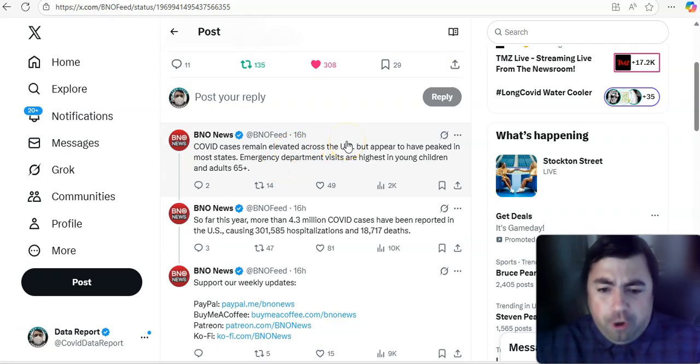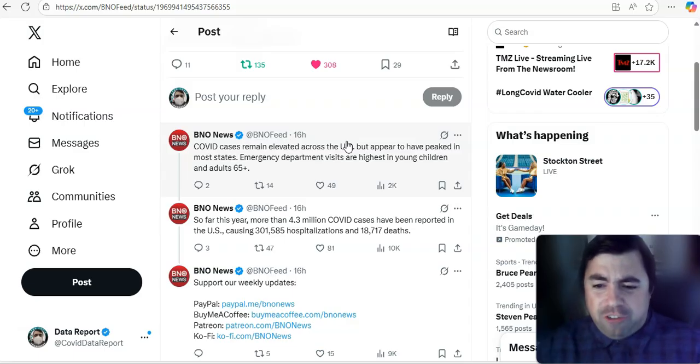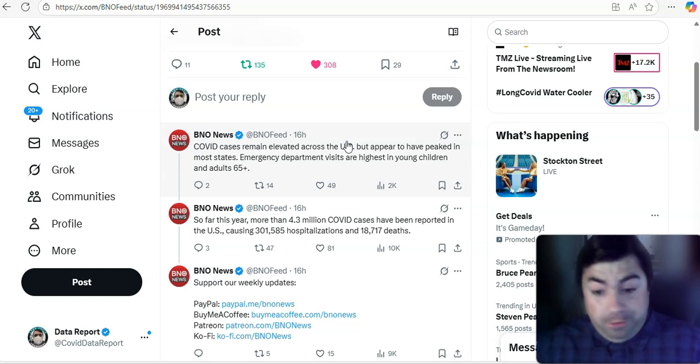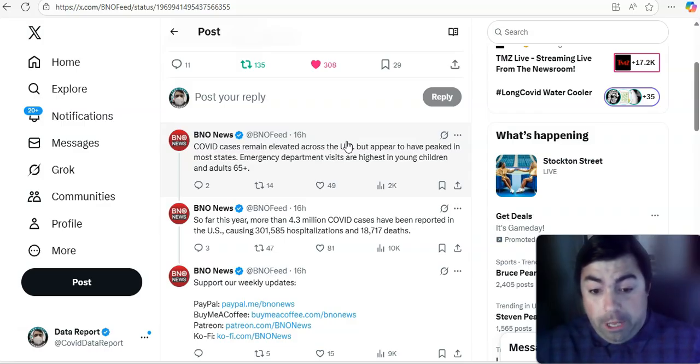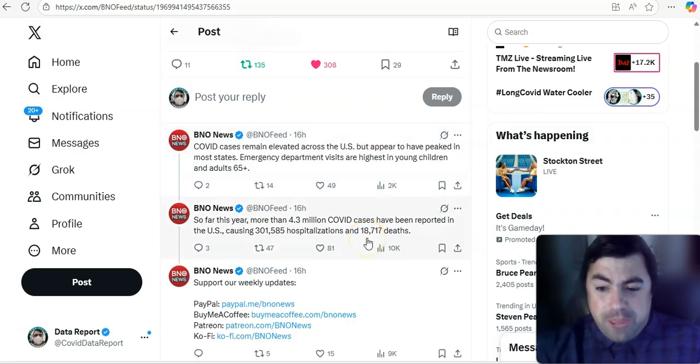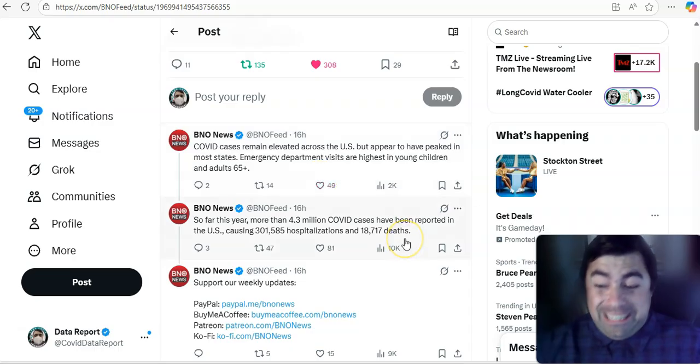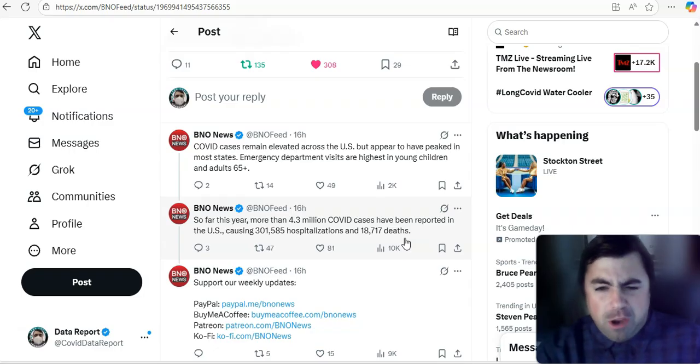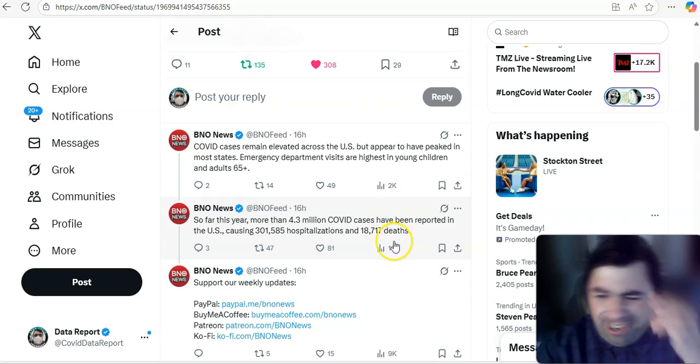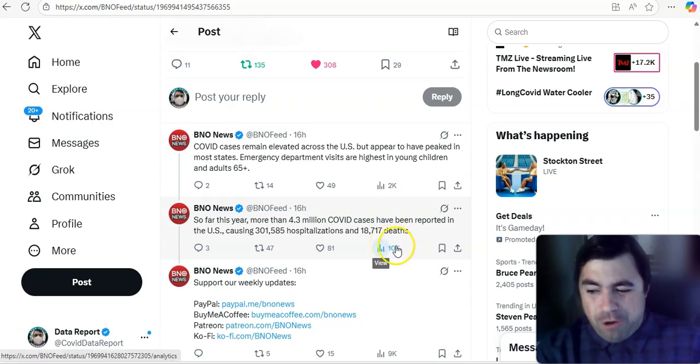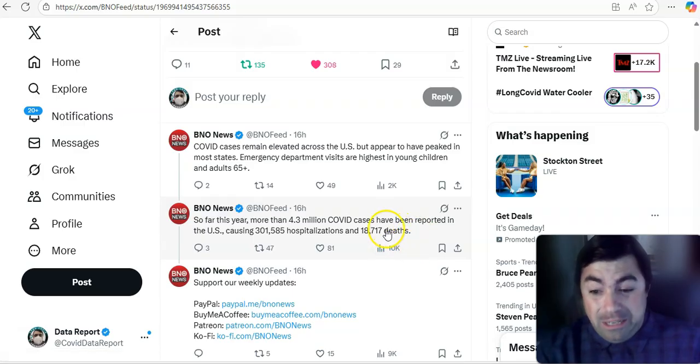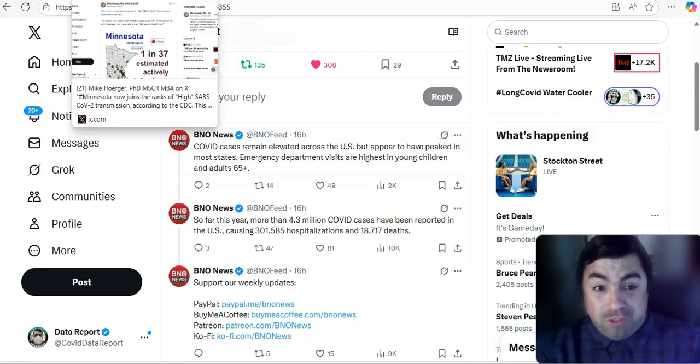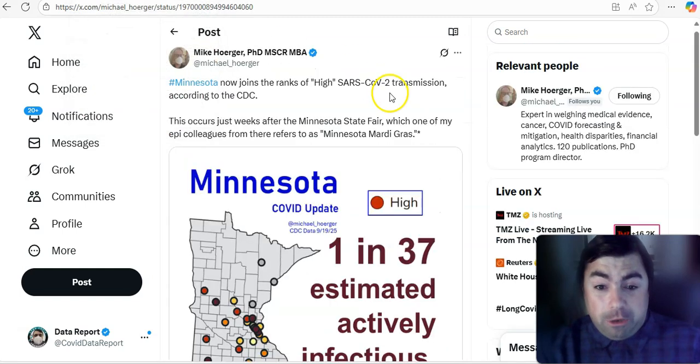So far this year, more than 4.3 million COVID cases have been reported in the U.S., causing 301,585 hospitalizations. Yeah, that's a lot. 301,585 hospitalizations and 18,717 deaths. And with those deaths going up the way they are, we will quickly pass 20,000 deaths on the year. And someone's probably getting ready to say, well, we had X number of flu deaths this year. Yeah, the year's not over yet. It's still September. And right now, we're starting to see elevated COVID deaths in the United States.